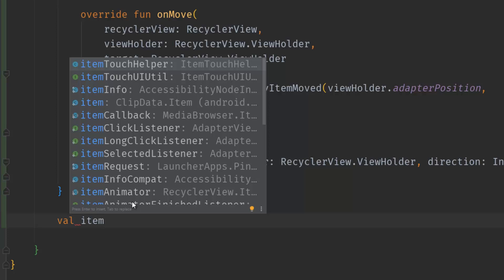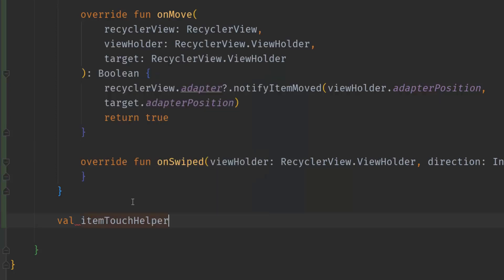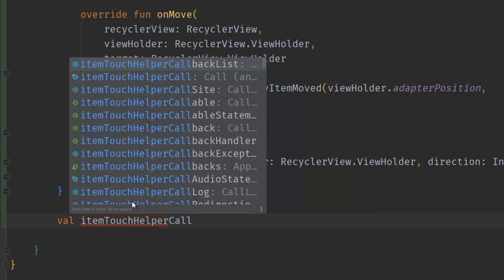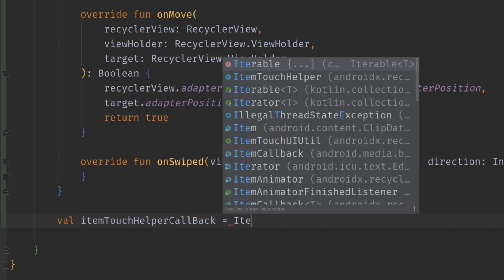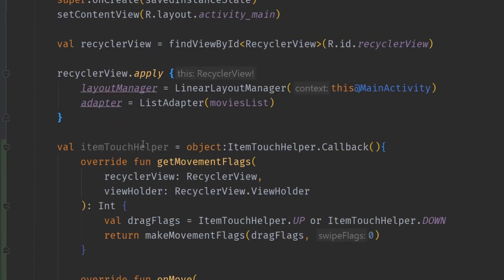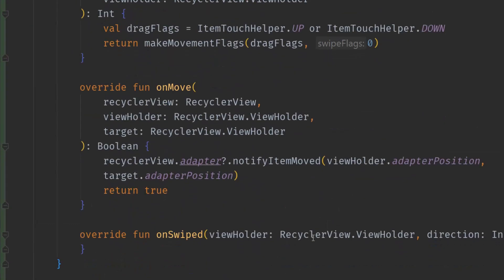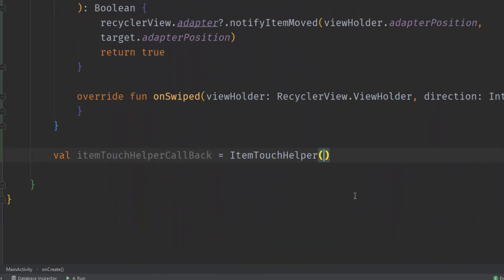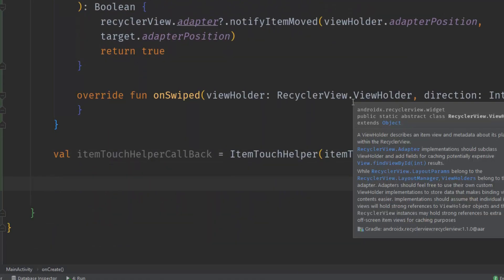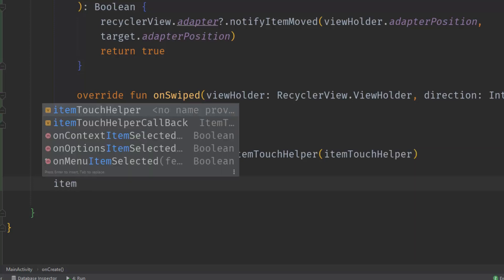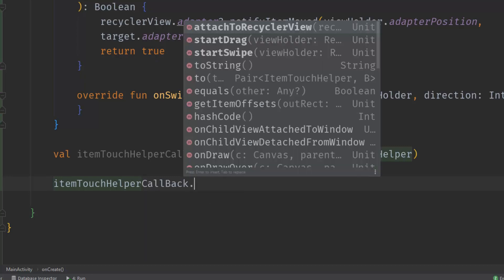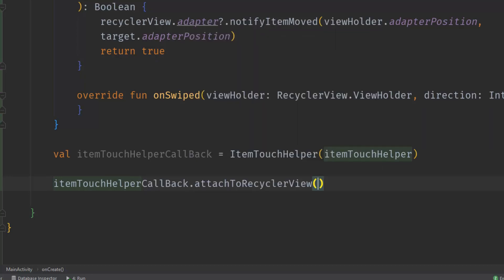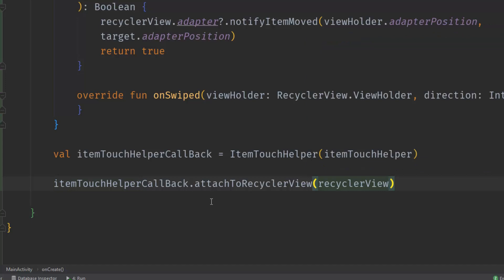I will create a val itemTouchHelperCallback equal to ItemTouchHelper and we will pass this object. Finally we can attach this callback, this ItemTouchHelper, to the RecyclerView. I will say itemTouchHelperCallback.attachToRecyclerView and pass the RecyclerView reference.